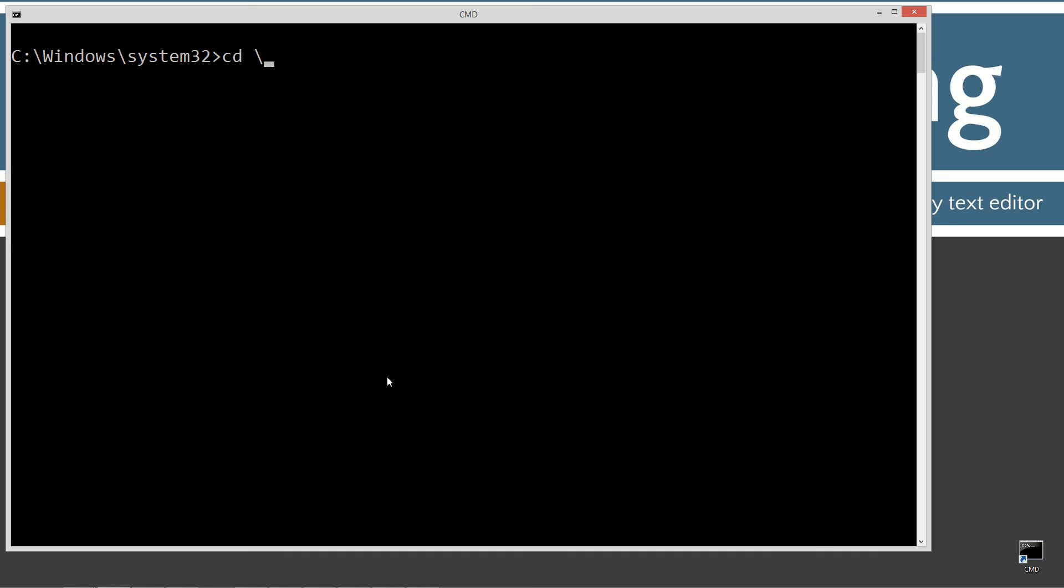Next I'm going to type in cd space backslash. Cd is short for change directory and backslash tells it to go to the root. Next I'm going to type in md, which is make directory Java. Now I already have that folder, but if you don't, it will create it for you. I'm going to change directories to the Java folder there.